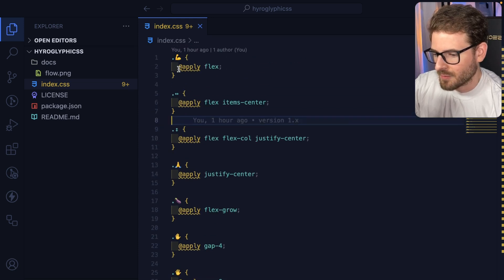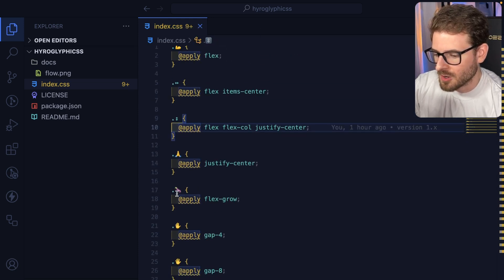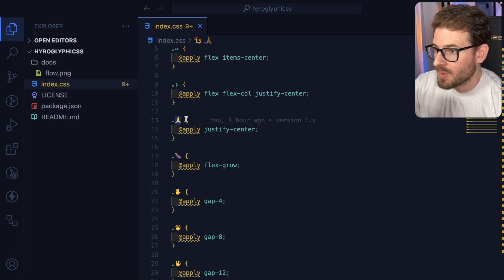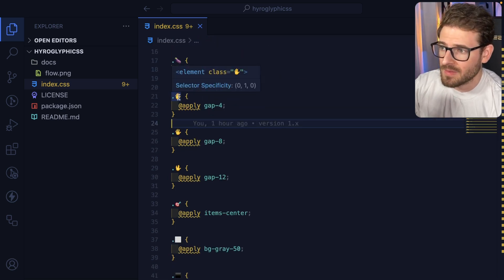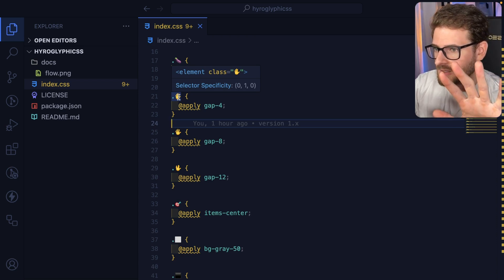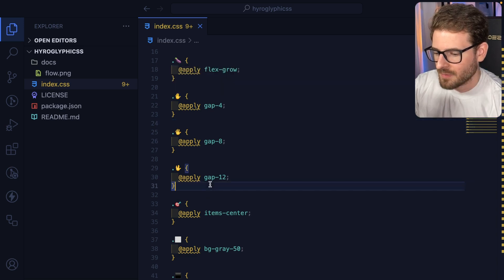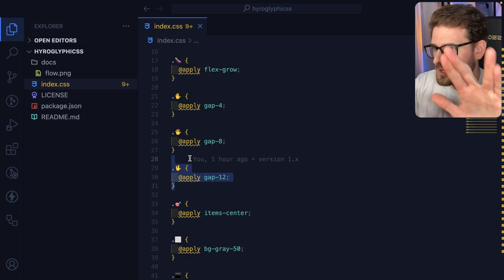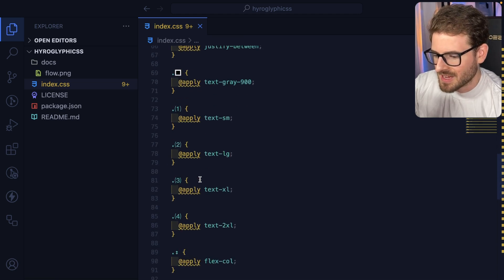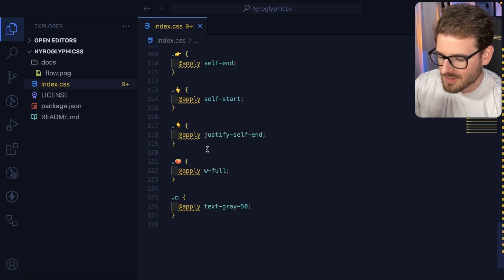For example, for flex we have this flexing arm emoji. For flex grow, we have the eggplant. For centering or justify center, we have the praying hands. For gap four, we have a stop symbol. For gap eight, it's a hand symbol with a little bit of space between the fingers. And for gap twelve, it's even more space. I kind of just went through and started adding emojis to various classes to overload the existing Tailwind classes.